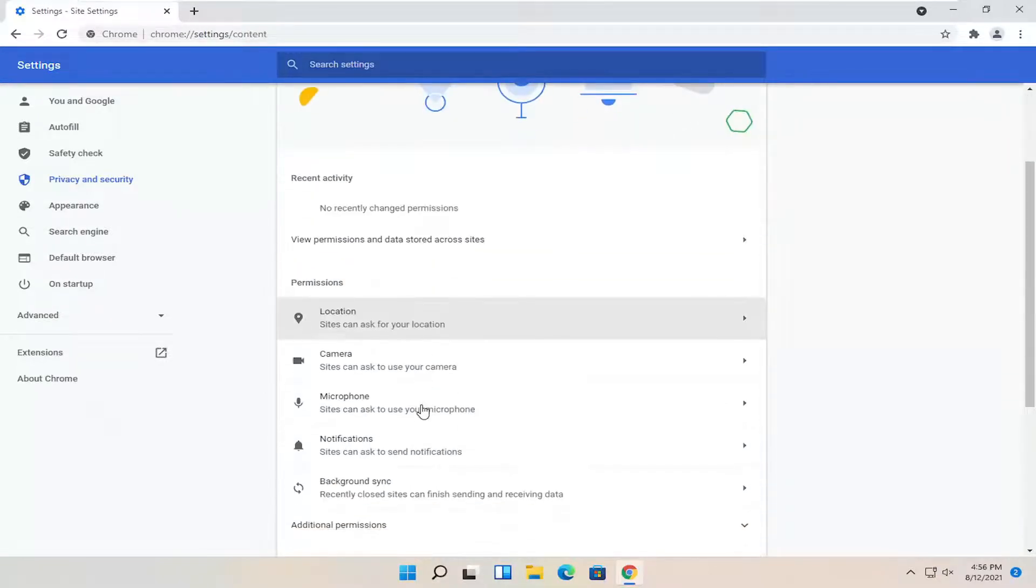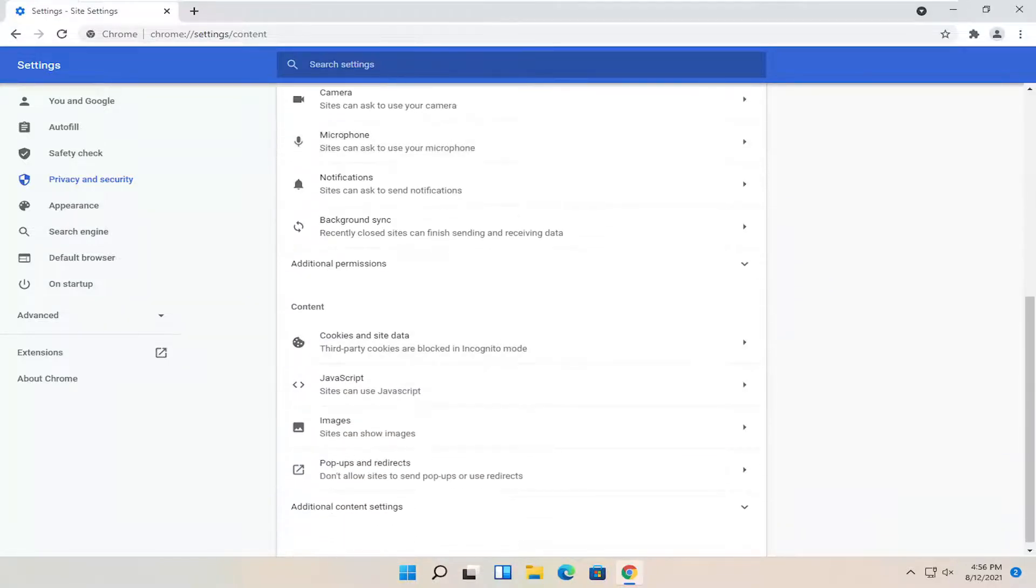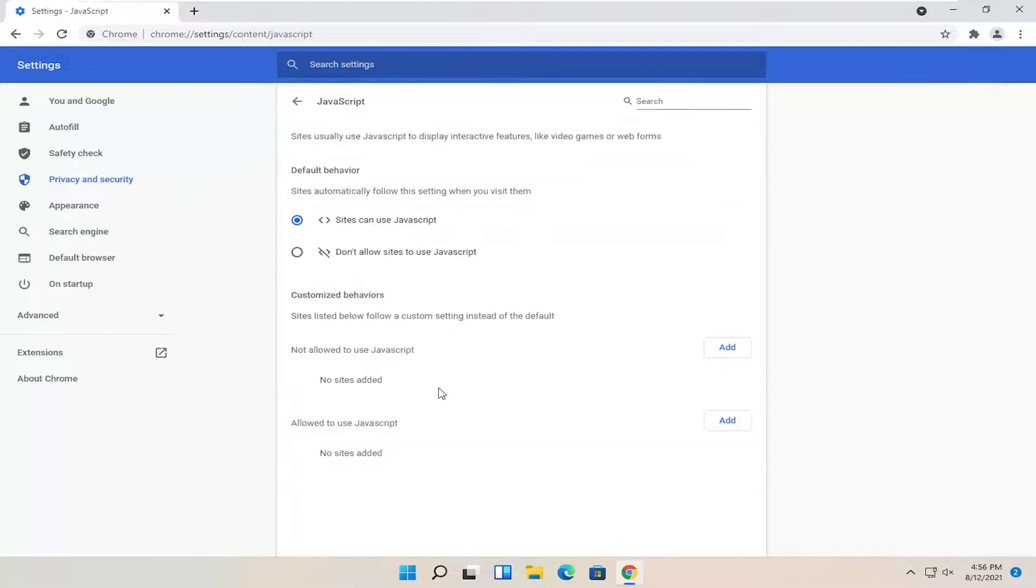There should be JavaScript a little bit further down on the page underneath content. Sites can use JavaScript. Go ahead and click inside of here.